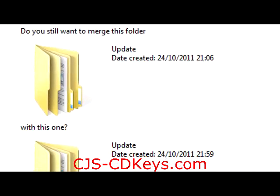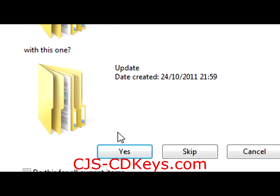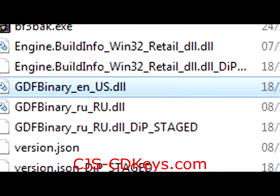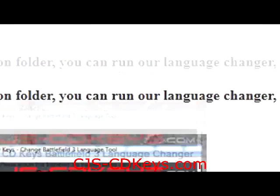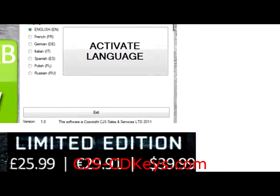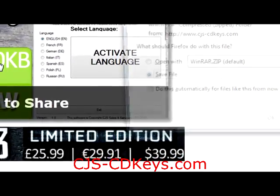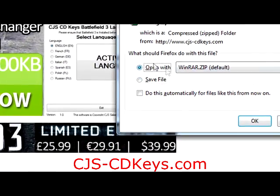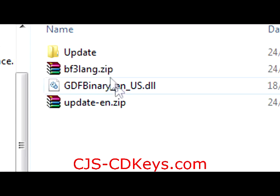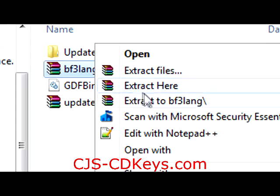When asked to merge the folder, press yes. Now all we need to do is make your game know that you want to play in English. You can do this by downloading the CJSCD Keys Language Changer tool, available under step 3 of the tutorial page.